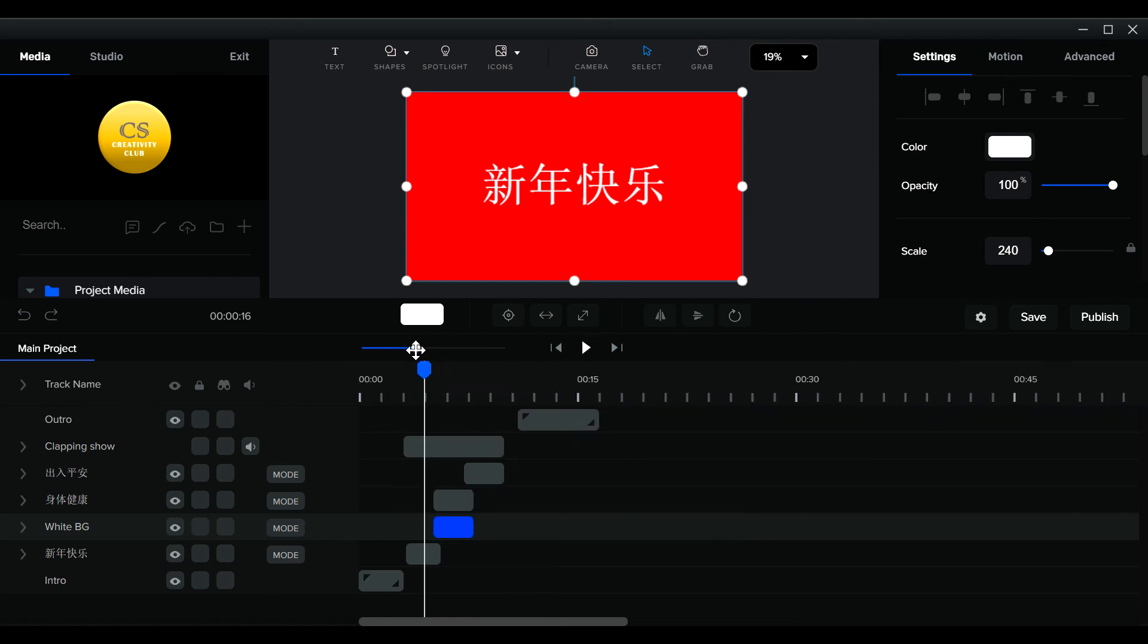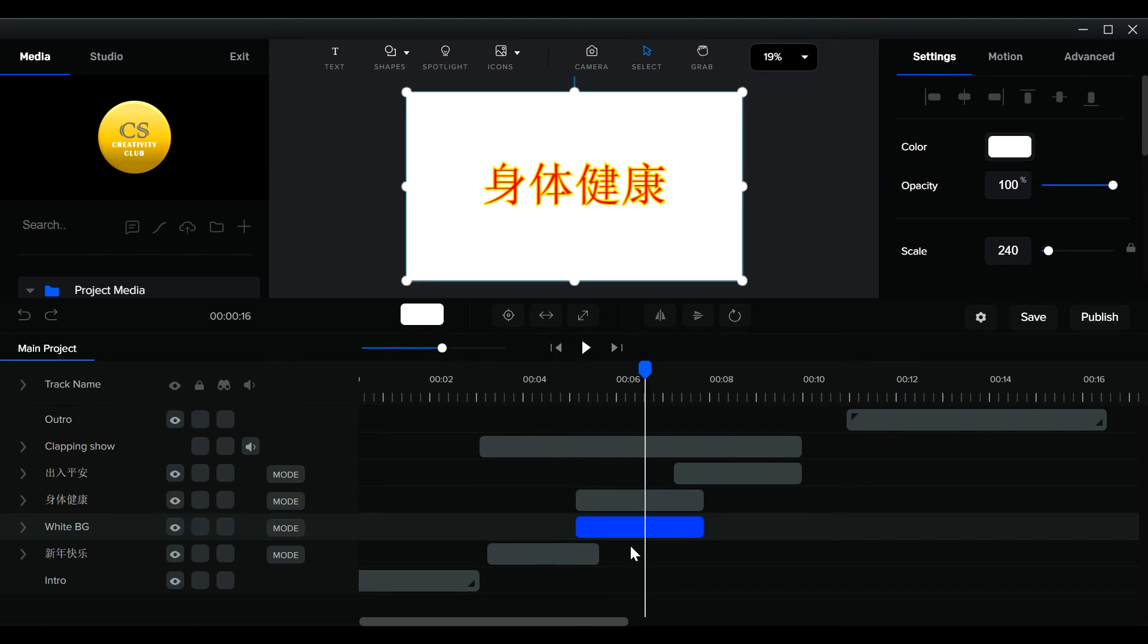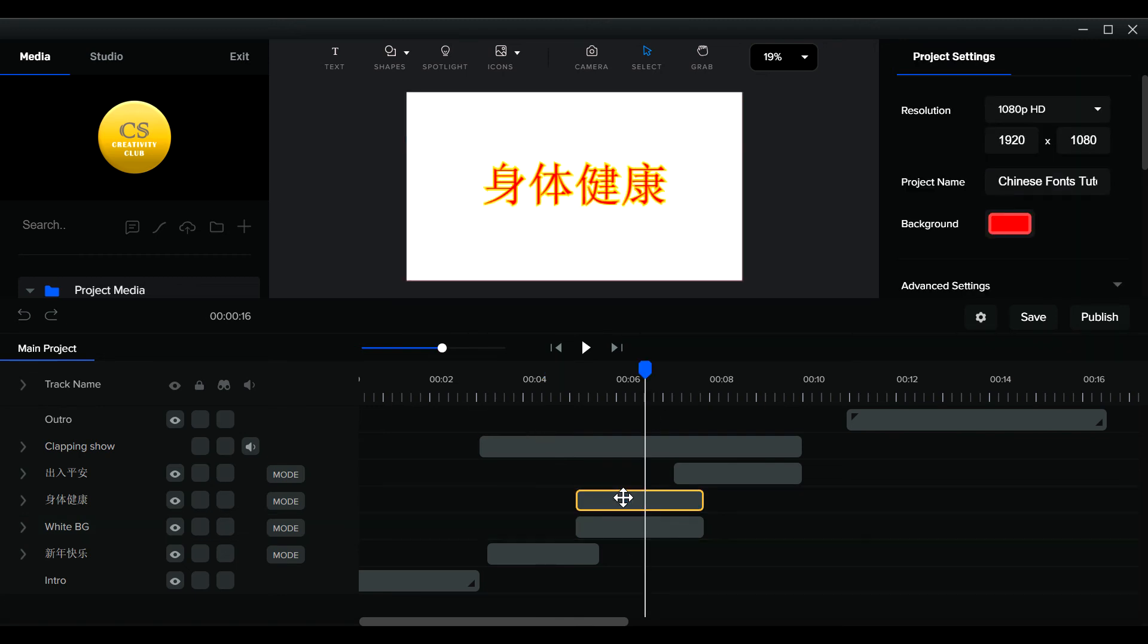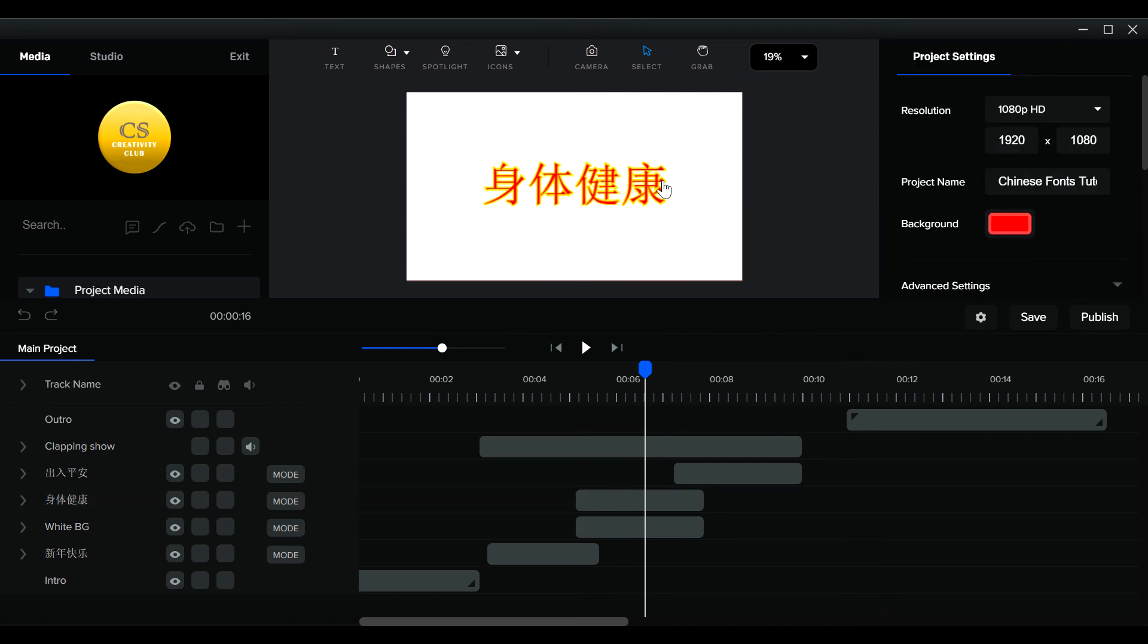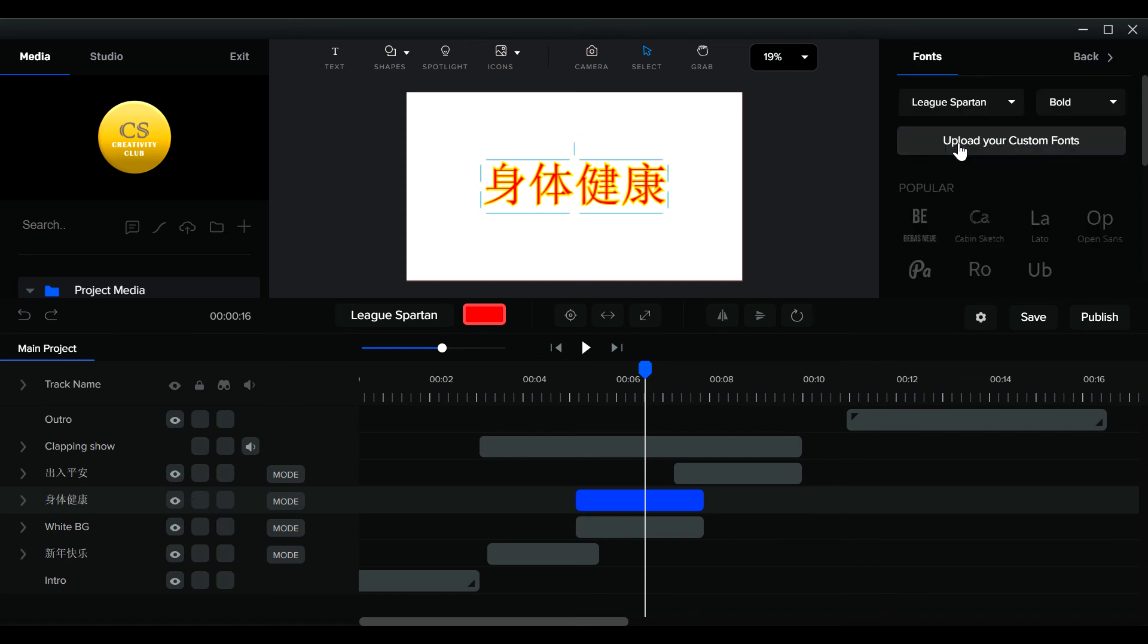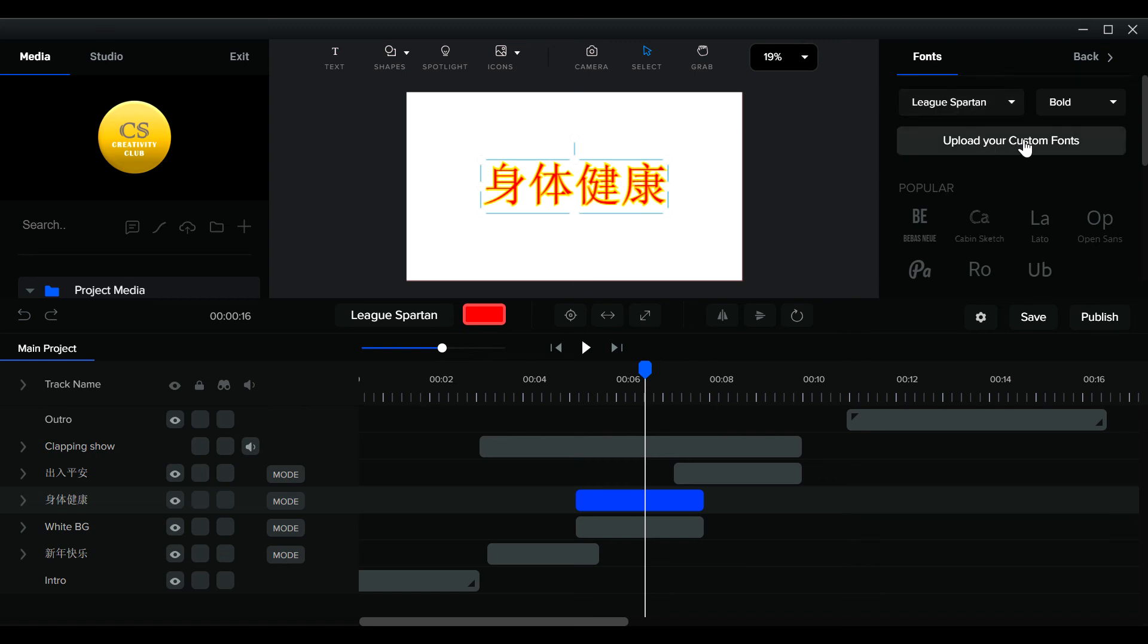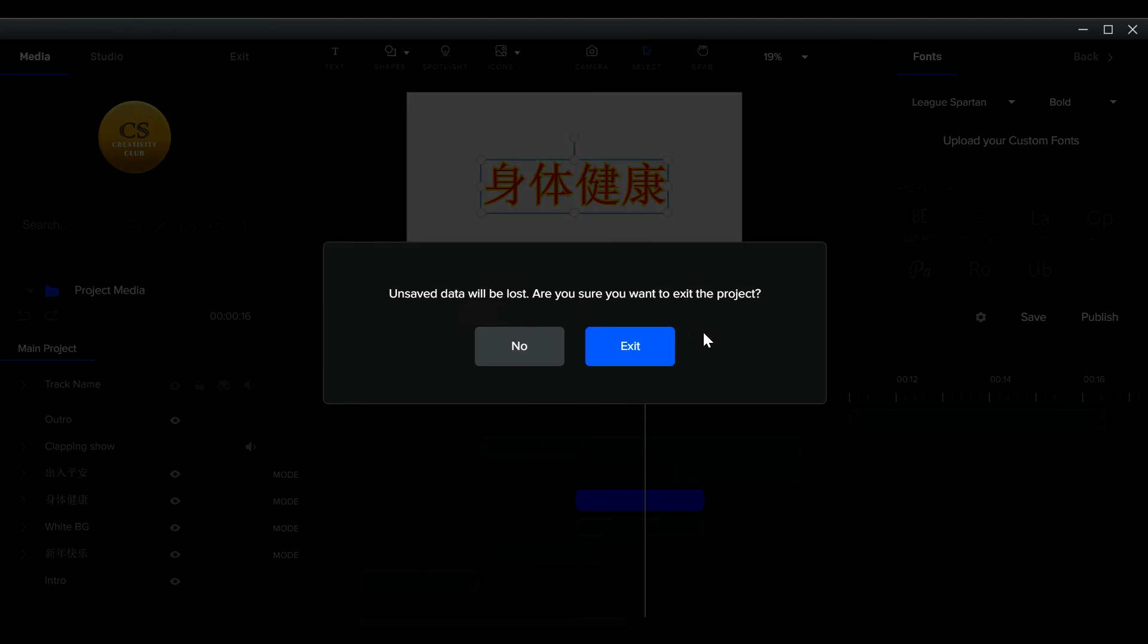All right. Now, let me show you where you can go in to add your fonts. Yeah, so whenever you're in a font here, you see here in font here, okay, click on the font. You'll notice I used Leak Spartan, but I cut and paste the Chinese characters into it, so it's the same. So when you click here, you see upload your custom fonts.